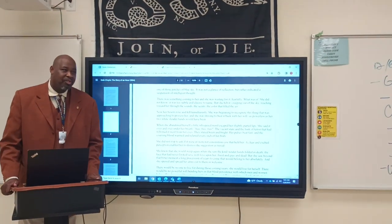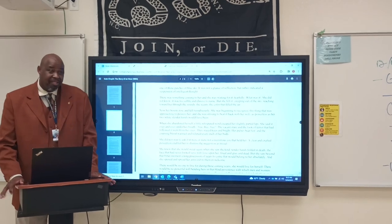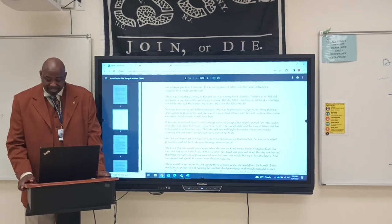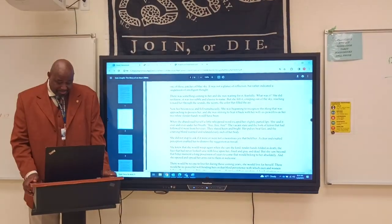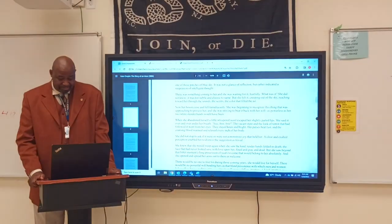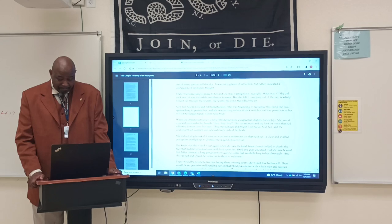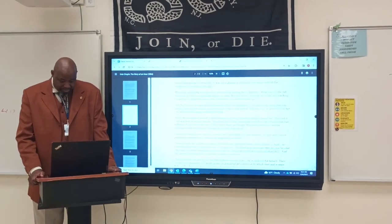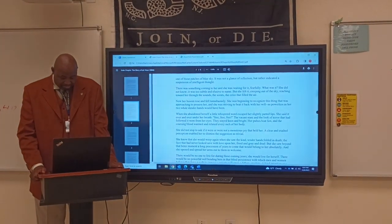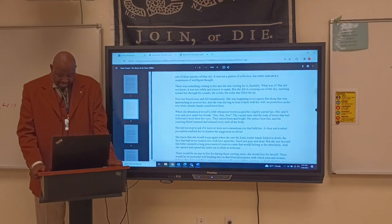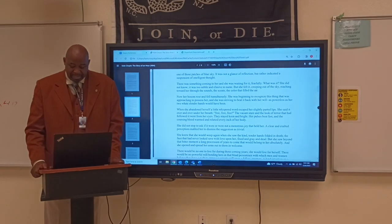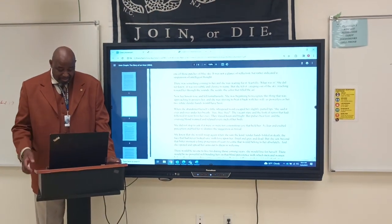So basically what's happening in the story now is the character's husband was just killed in a train accident, and this is her going through the grieving process. She's sad and reflecting on times they shared together. Her bosom rose and fell tumultuously, and she was beginning to recognize this thing approaching to possess her, striving to beat it back — it's all part of the grieving process.